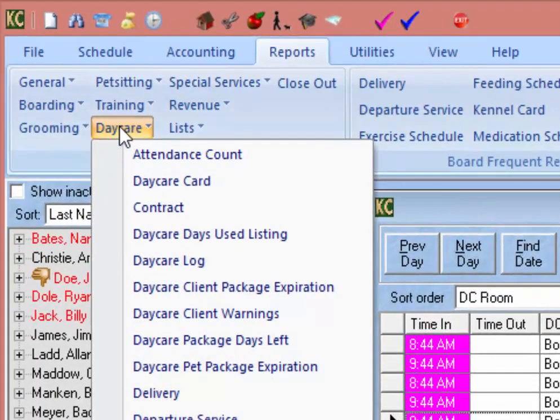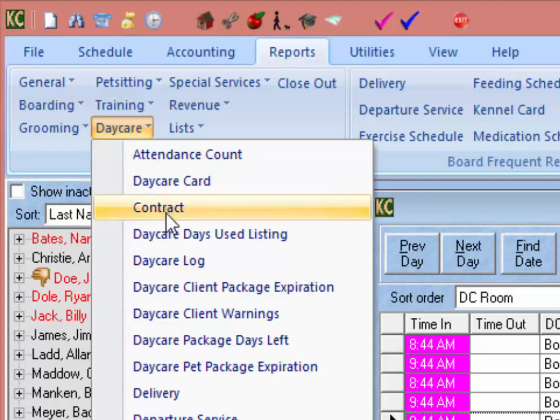Next in the daycare reports is the Contract. This will allow you to print the contract out for the pet on the schedule. Like the daycare card, daycare contracts can also be printed from the schedule by right-clicking on a reservation and selecting Contract from the drop-down.